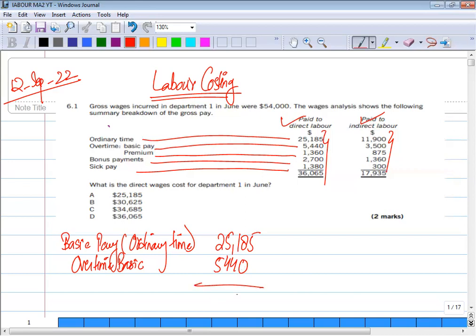We add both of these together: $25,185 plus $5,440 equals $30,625. In direct labor cost, basic pay and overtime basic are included. All other items — such as premiums — go into indirect costs. Only these two items go into the direct labor wage cost. That is why B is the right answer.